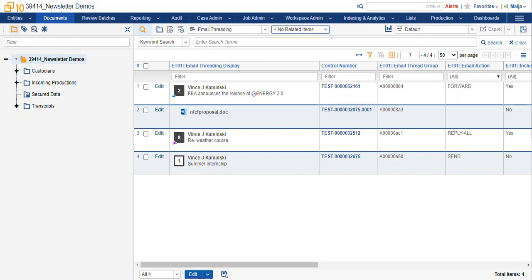You can also use it to QC coding across families. So if you're looking for all the responsive documents pertaining to a specific RFP, you can make sure that you've selected all of the documents within a conversation and tag them all as responsive. Or you can do a privileged review and make sure that an entire conversation about a specific topic will be all marked as privileged. And you can also check the documents aren't inconsistently coded across parents and attachments.